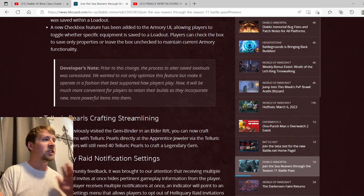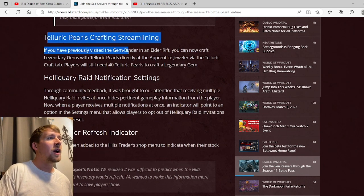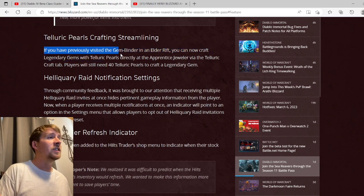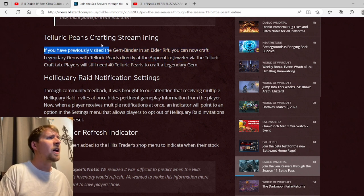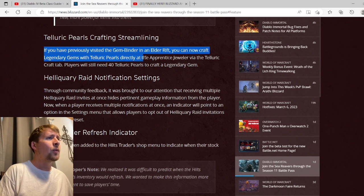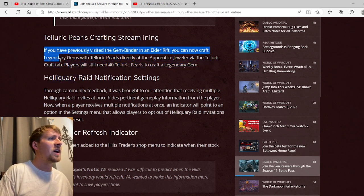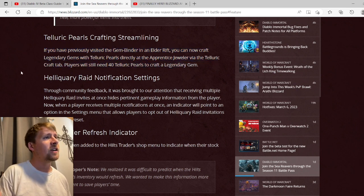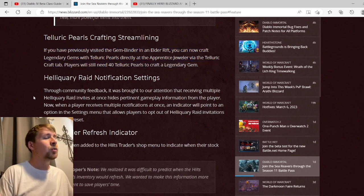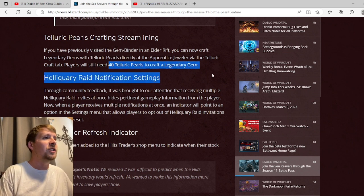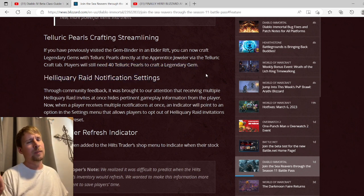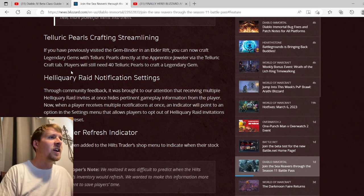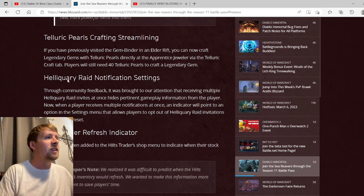Teleric Pearls Crafting Streamlining: if you have previously visited the gem binder in an Elder Rift, you can now craft legendary gems with teleric pearls directly at the apprentice jeweler via the teleric craft tab. Players will still need 40 teleric pearls to craft a legendary gem. It is what it is. You still need your 40 gems. Hopefully for the major update they kind of lower that - they won't but that'd be very nice. This looks like it's just giving you an added way of doing it, so not too bad.